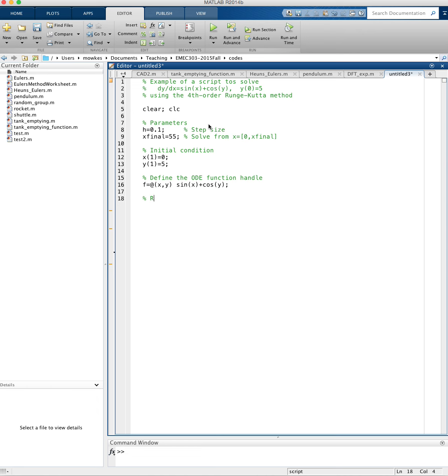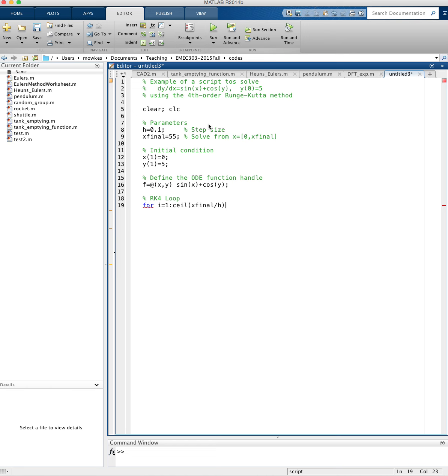Now I'm going to have my Runge-Kutta 4 loop. I'm going to do for i equals 1 through, and here I'm going to use the ceil of x-final divided by h. x-final is the distance I wanted to solve for, and h is my step size. So x-final divided by h is the number of steps I need to take. Now that might not come out as an integer, so I'm going to take the ceil of that, and ceil just returns the integer.